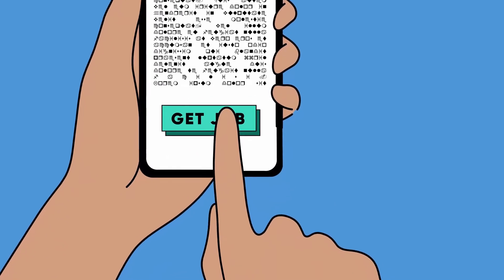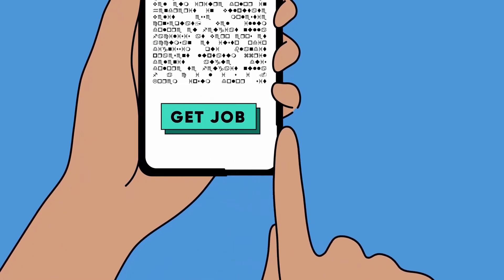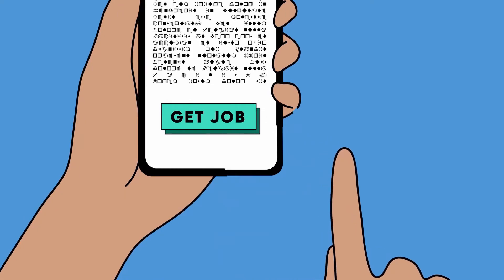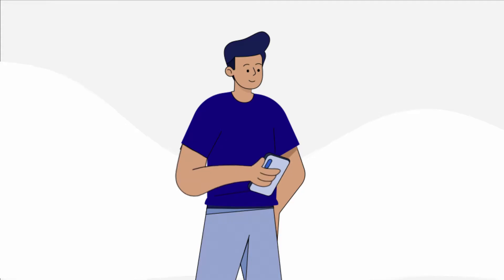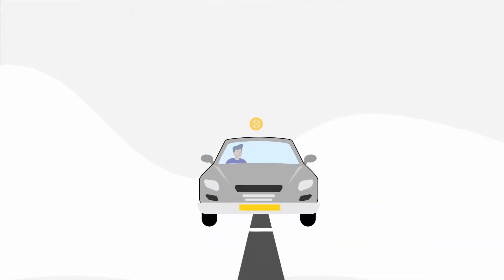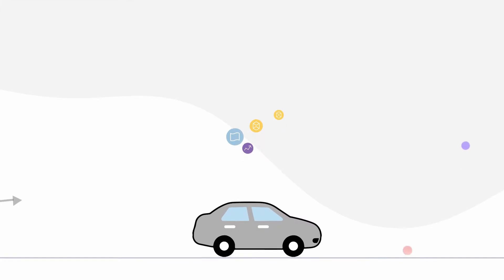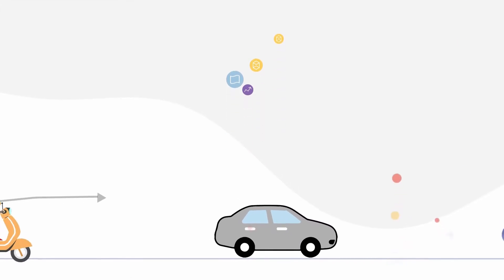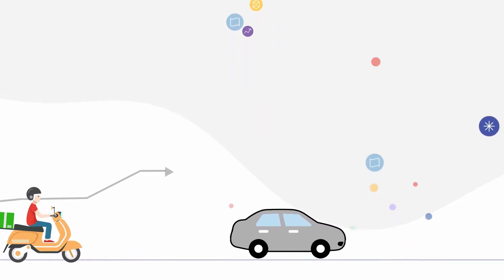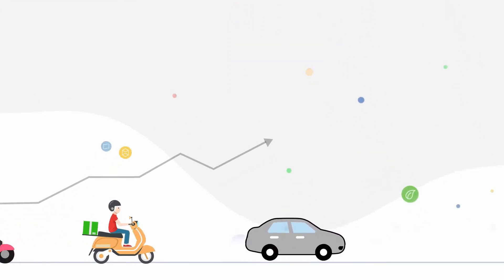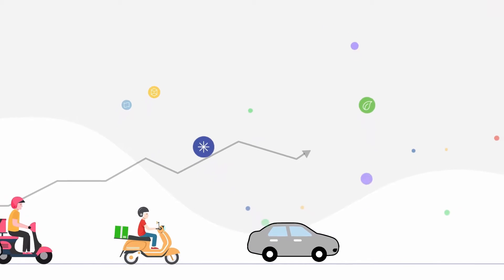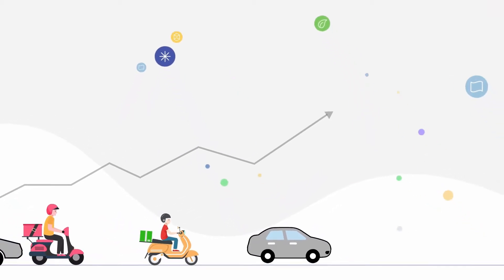For example, platform workers have no access to their data, which feeds algorithms that determine their wages. However, data generated through their labour is exploited by platform companies to amass enormous profits.